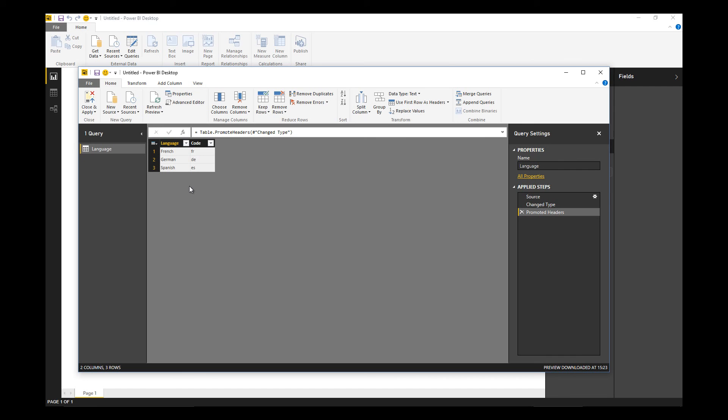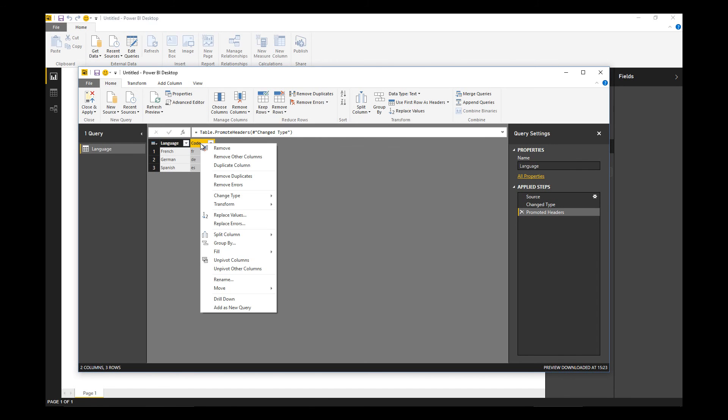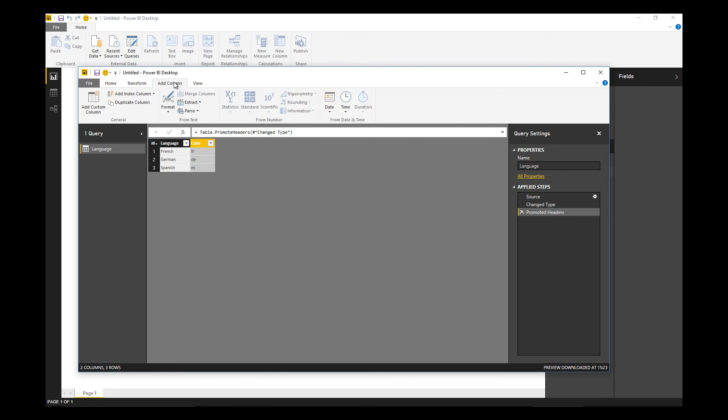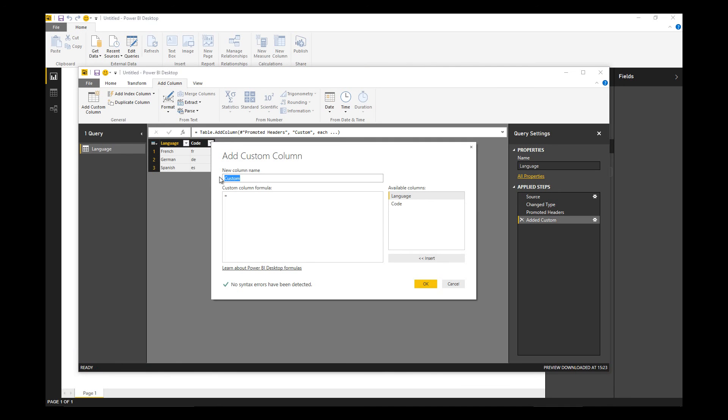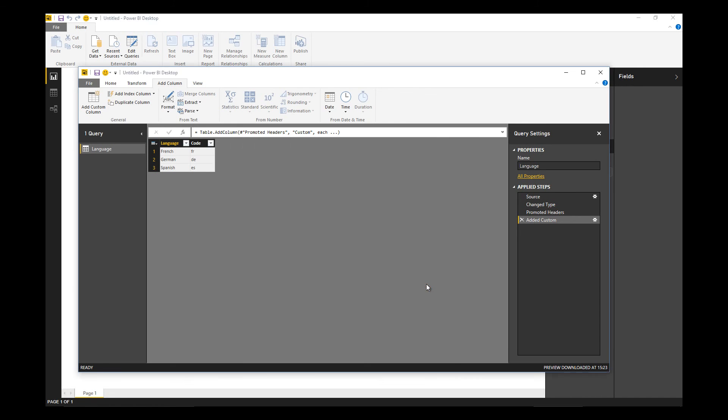So I'm going to use a little hack technique to do that by adding a new column. I'm going to call it join hack. I'm going to set the value of every row to be one.